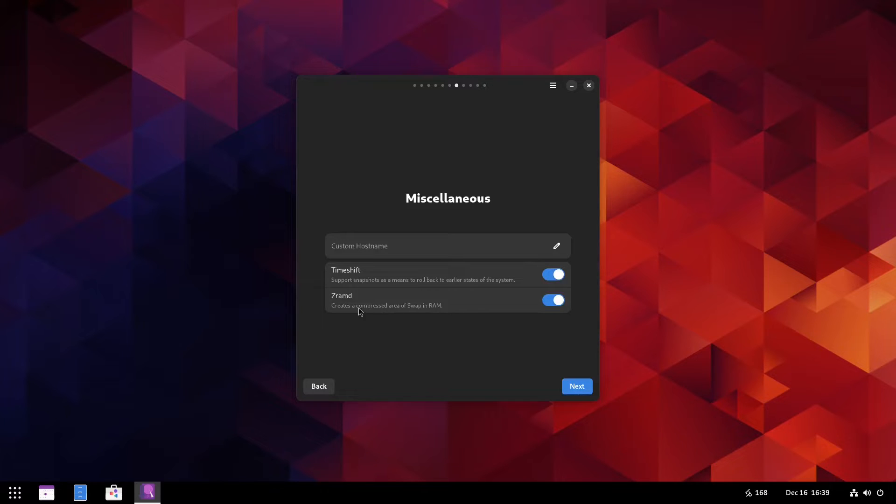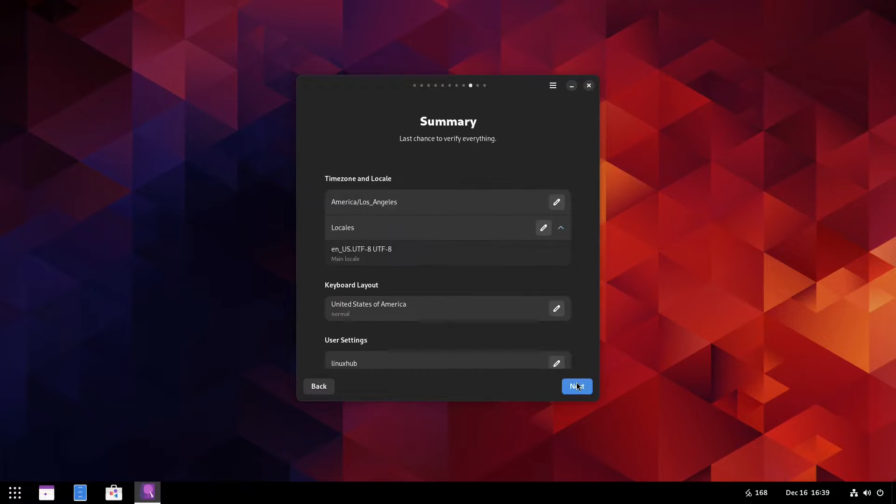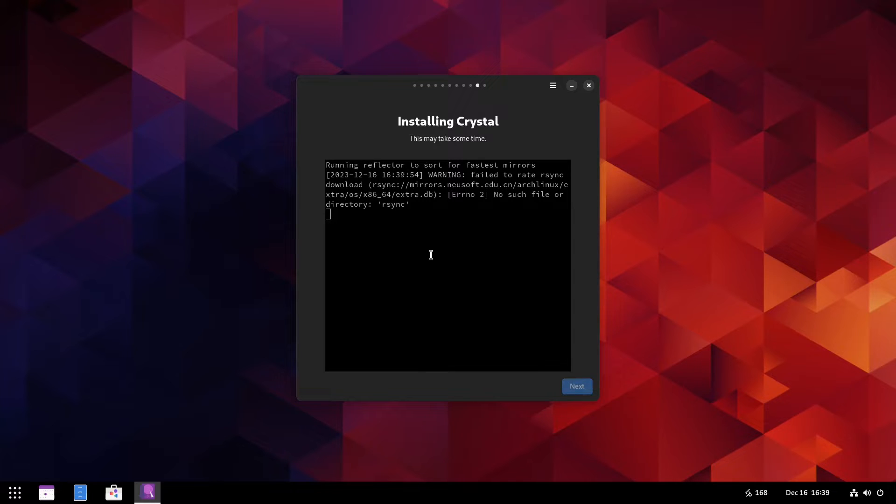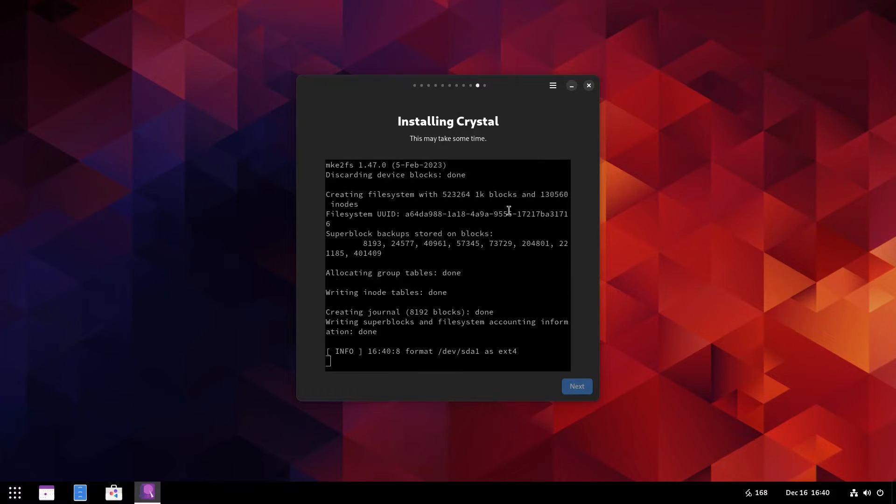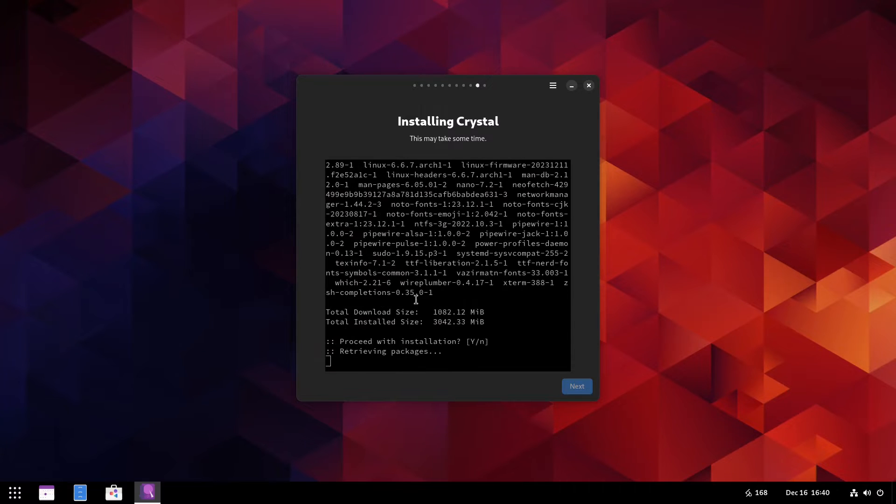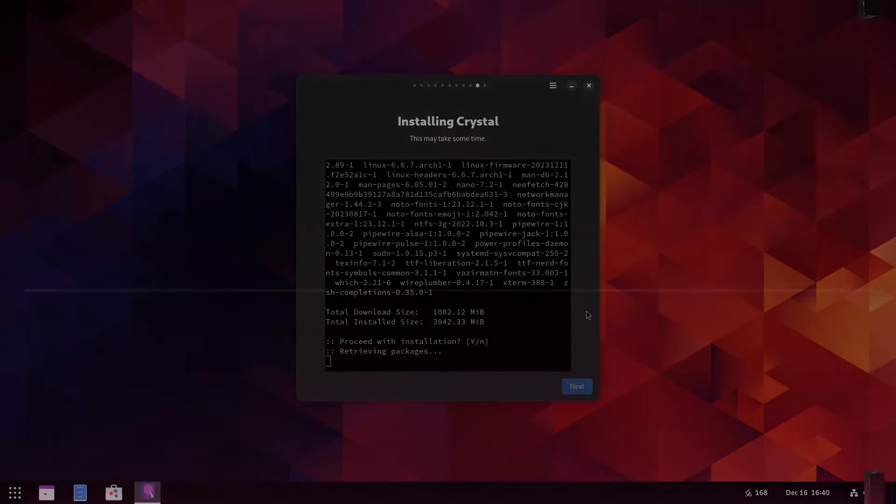Timeshift and Zram MD, I'm just going to leave the defaults. At the overview or summary, all right, now I guess it's installing Crystal. Yeah, seems to be installing, so I'm going to go ahead and pause it now, and hopefully when I come back we'll be at a reboot prompt or on the new system itself.